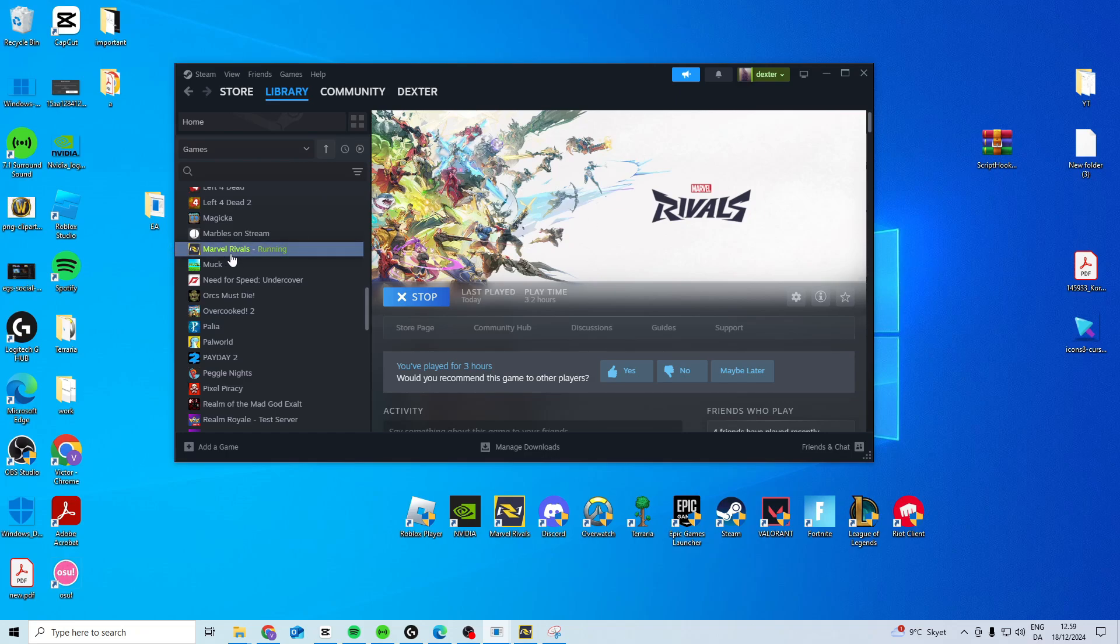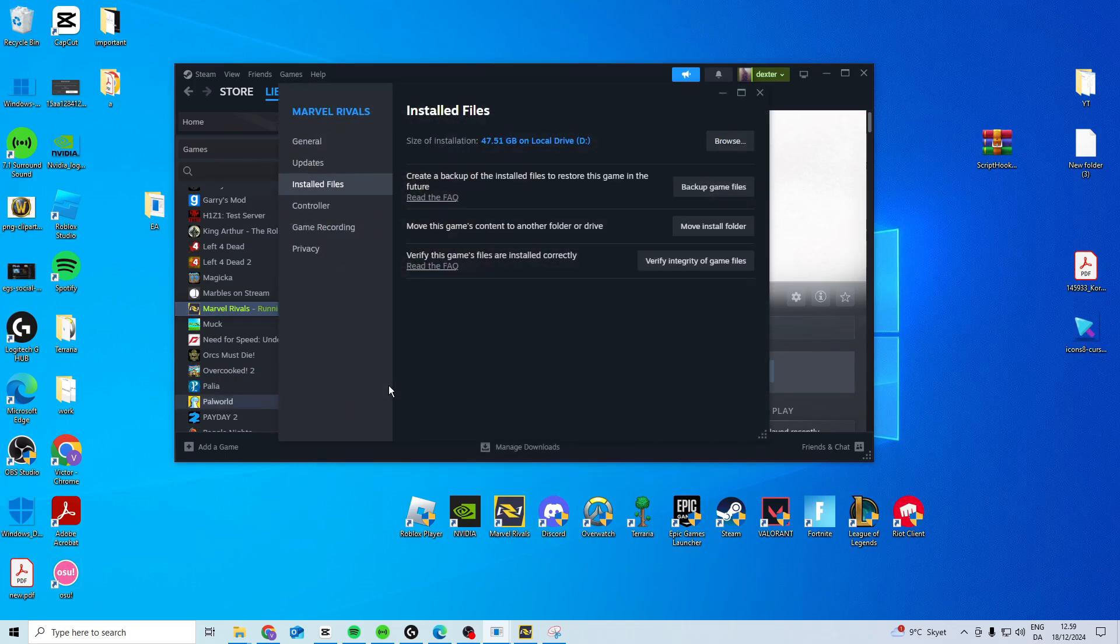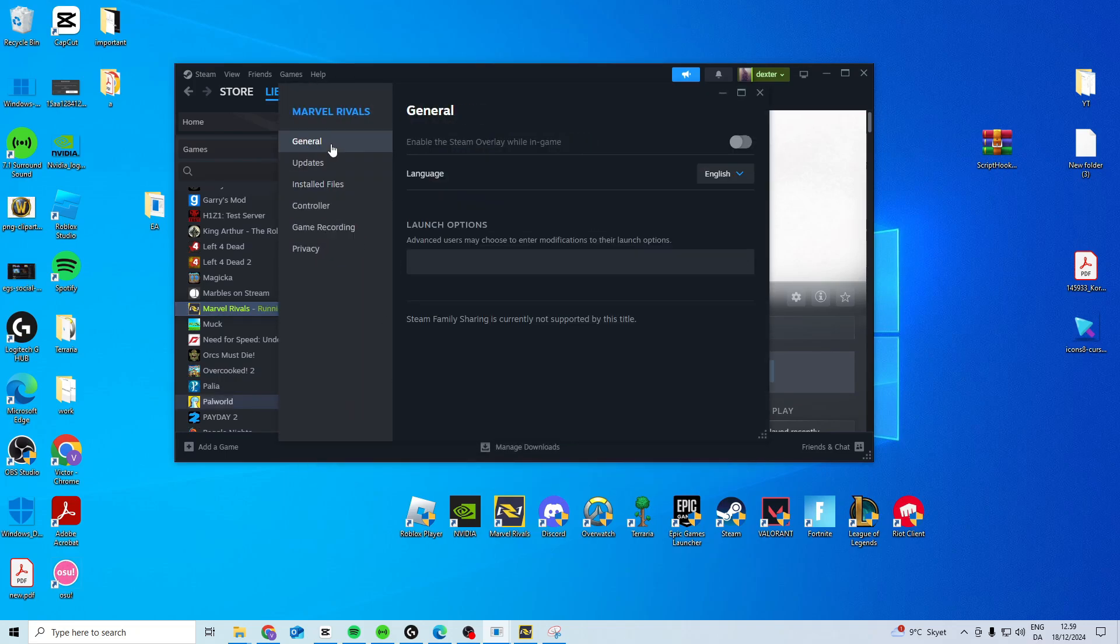Now what I suggest you do is, first you want to make sure the game is not running, so press stop here. I just have it running in the background because I already fixed it, but what you should do is close it down, then go to properties, general, launch options, and in here there's three different types that you want to try.